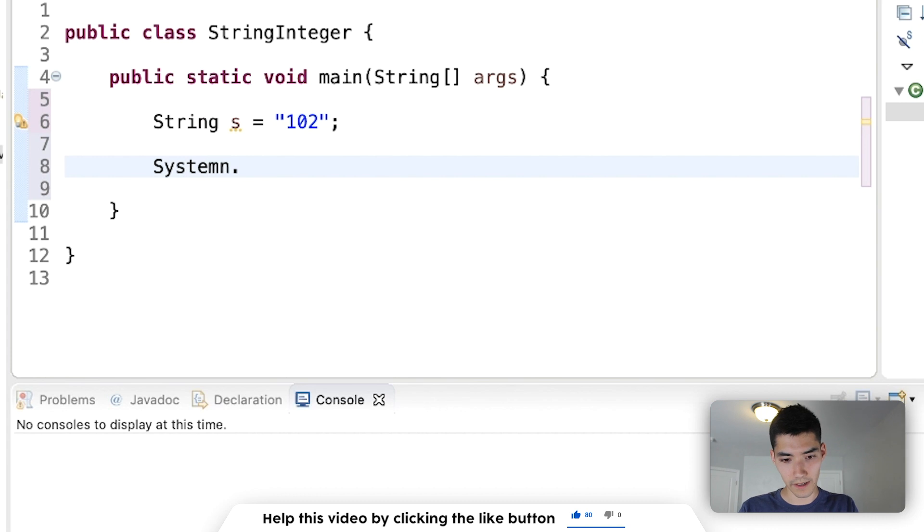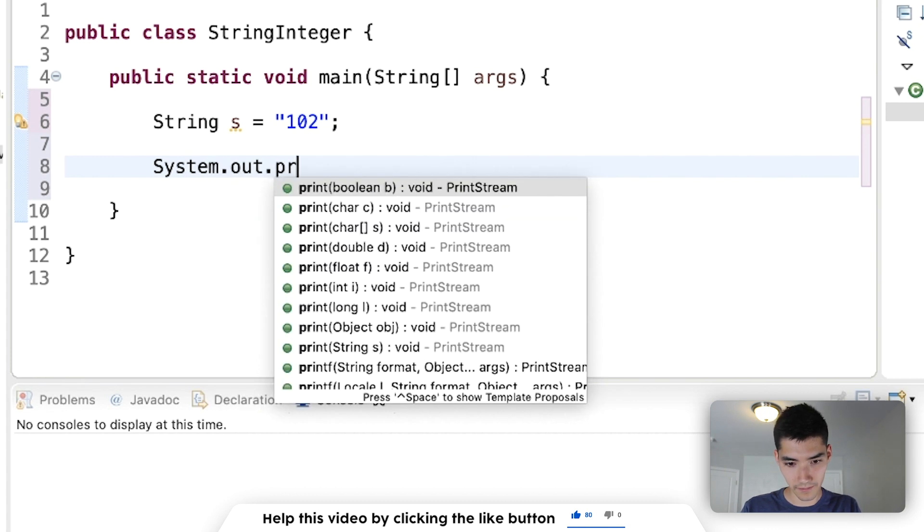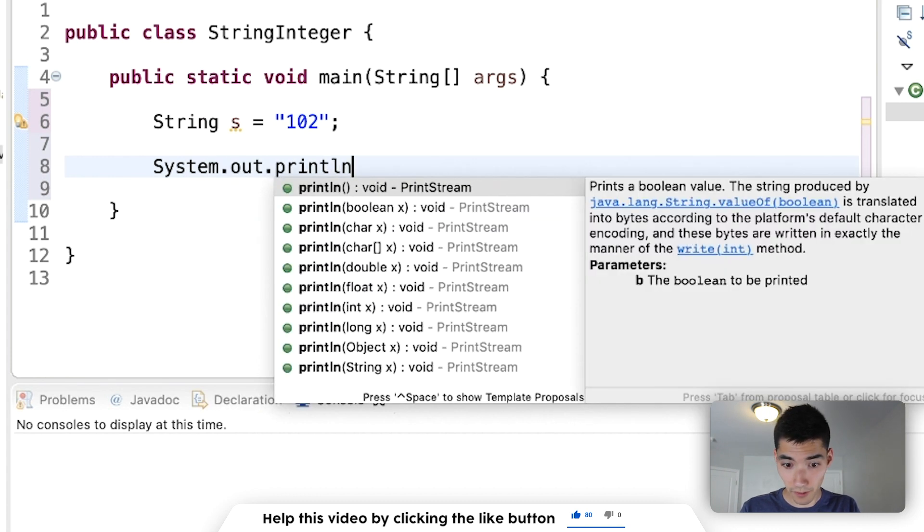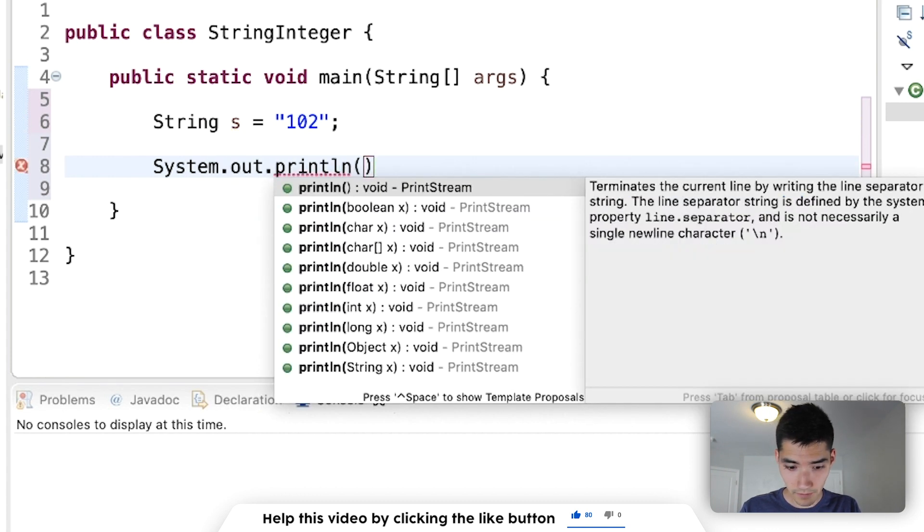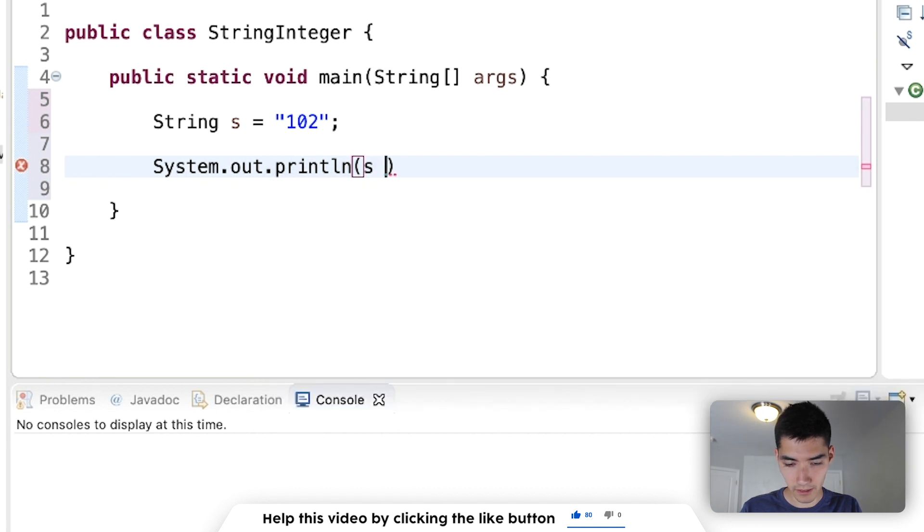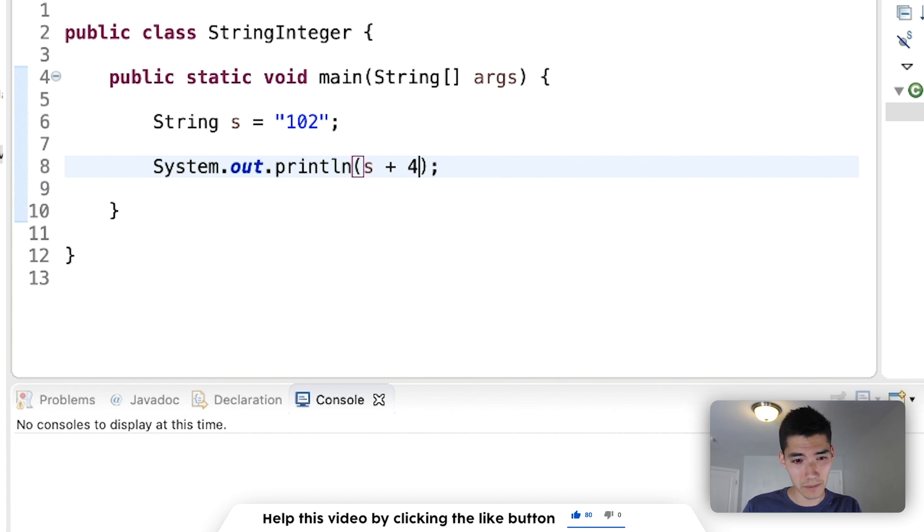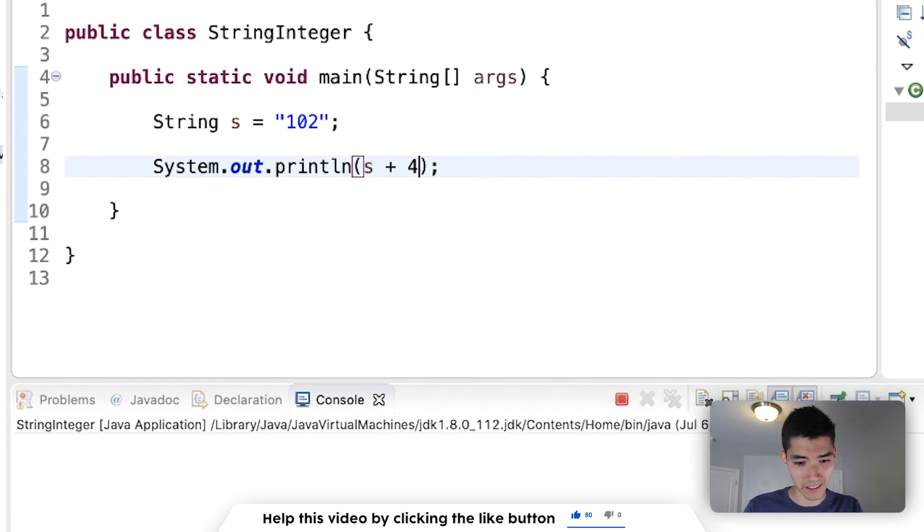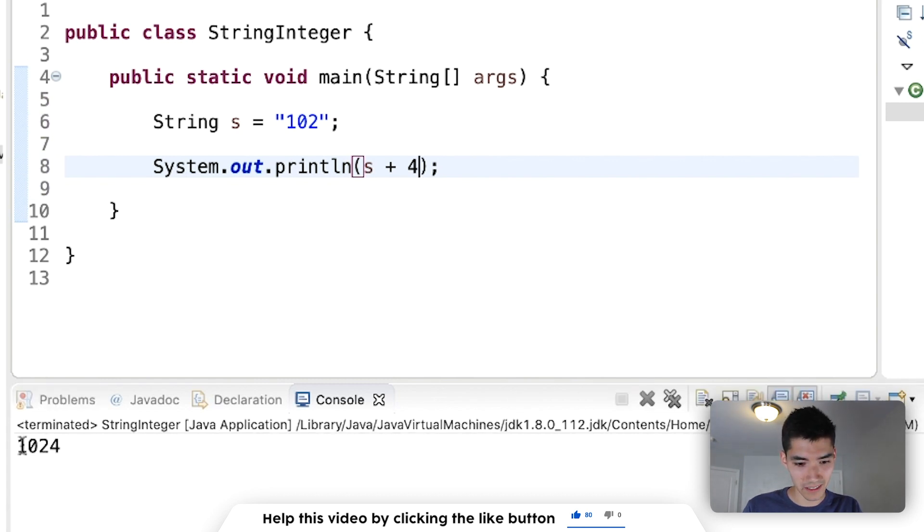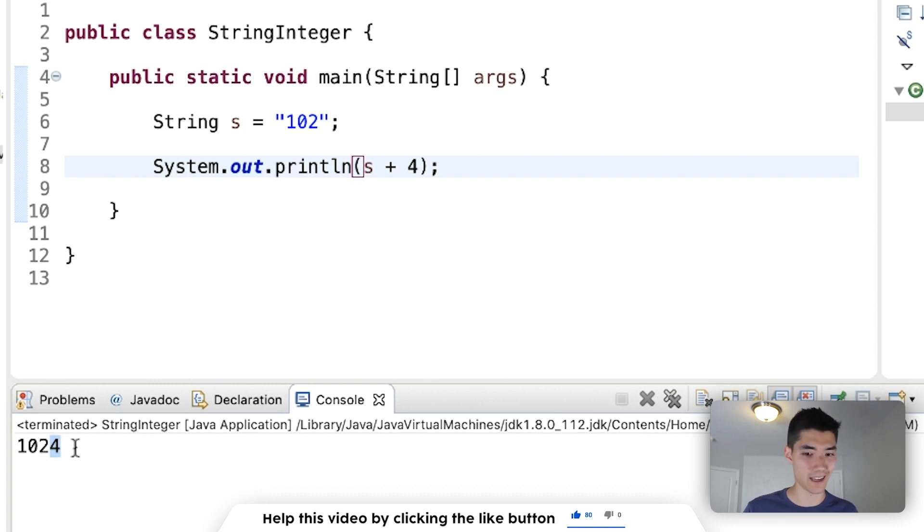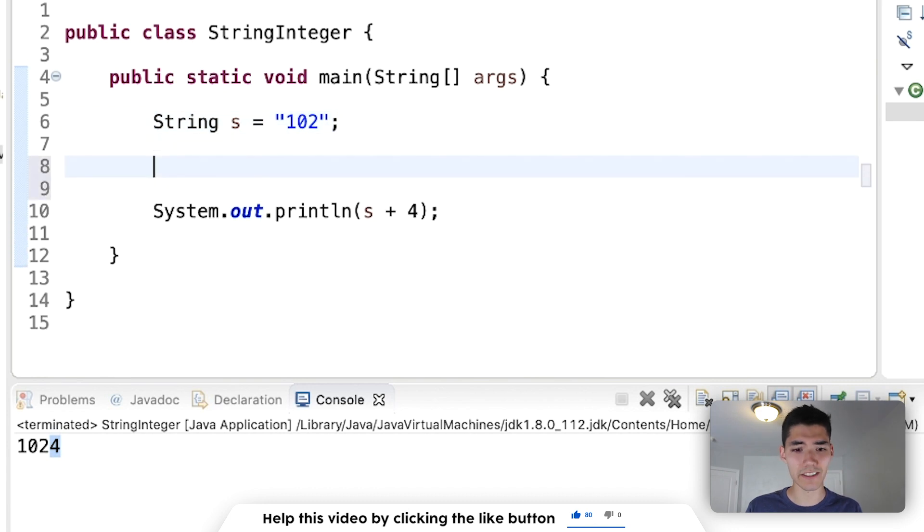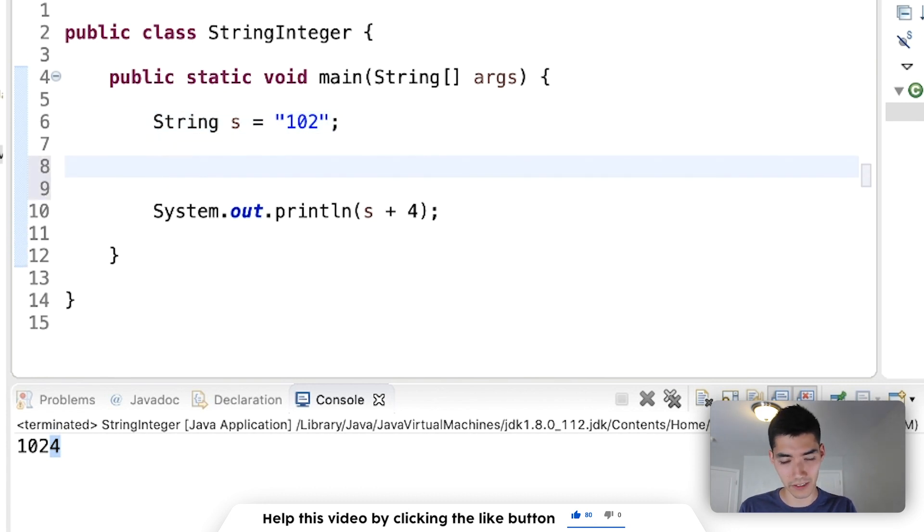So, if I print it out, s plus 4, you'd expect 104, but when we actually run this, it's like 102, and then 4 tacked onto the end, so it's a string. This is super annoying, and I'm sure that you're having this pain too, but let's turn that into an integer, so we can actually do math with it, and make it useful.